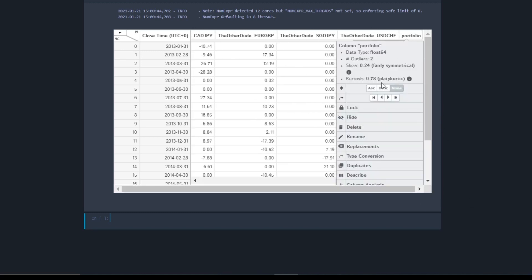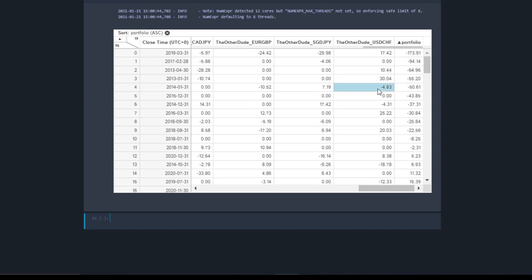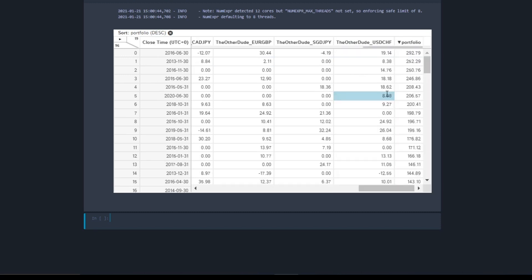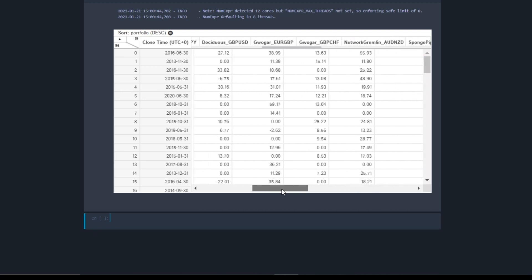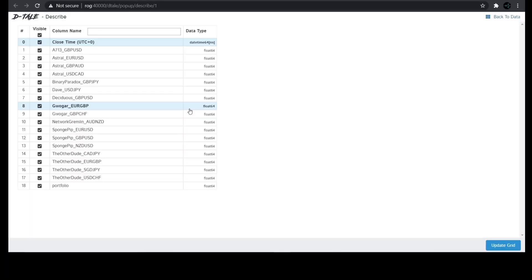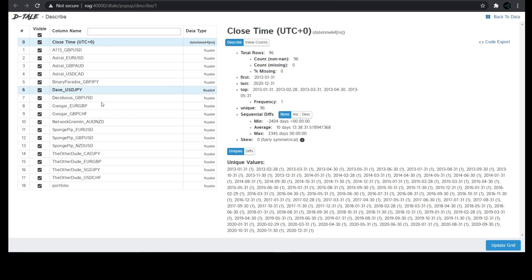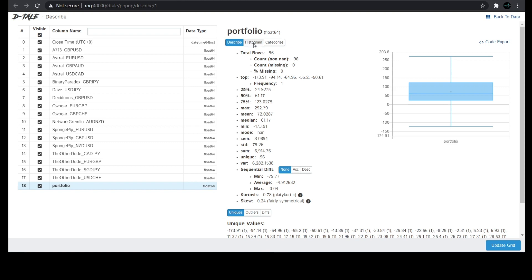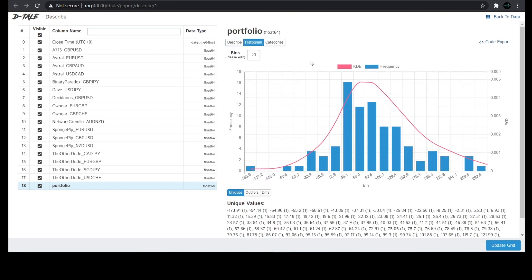Let's scroll over to our portfolio column. Now we can click on the column and sort it. We can see that we lost $174 in the worst month for this portfolio, and in the best month we made about $300. If you click on the top left corner of this table, you'll find a whole bunch of different functions. Let's check out the describe function. This basically summarizes all the stats for each of the columns. You can even click on histogram to see a distribution of the returns for the portfolio.